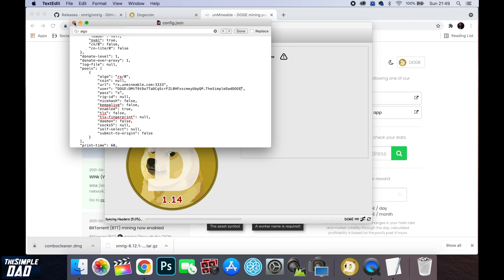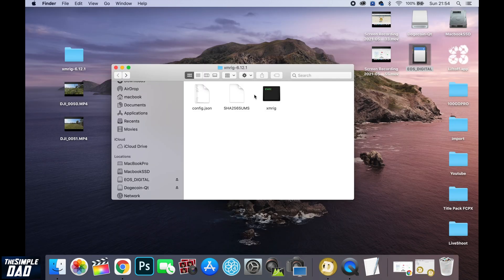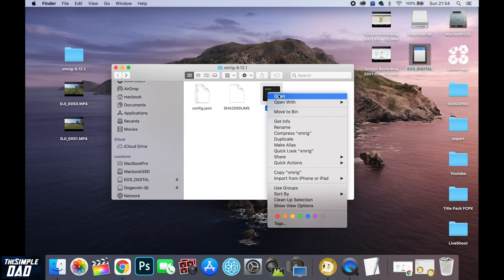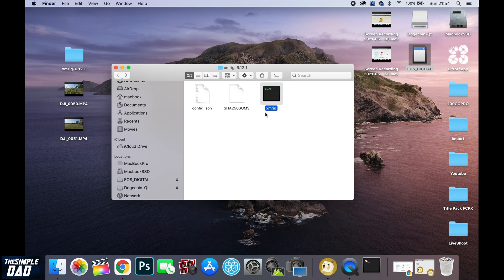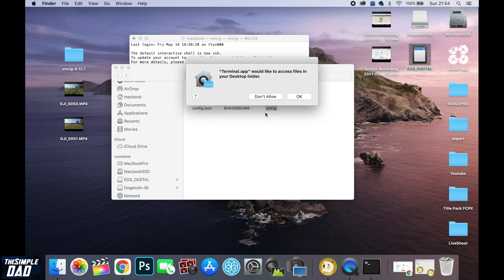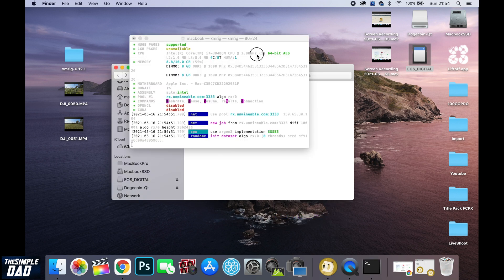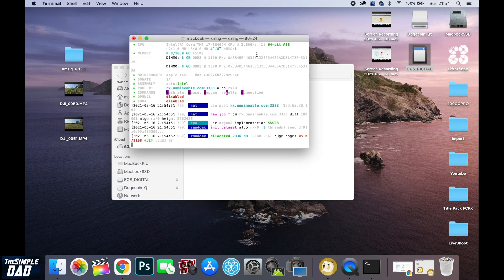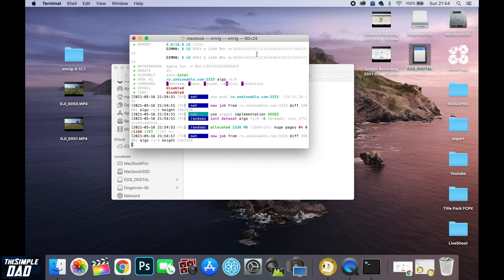Now you're ready to start mining. So go over to your xmrig folder. Double click on xmrig. You should see some details about your machine and then you should see an accepted text which means it is successfully mining Dogecoin.